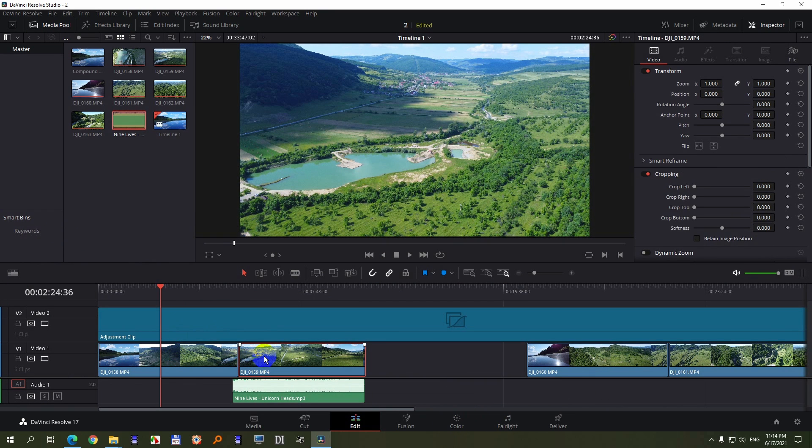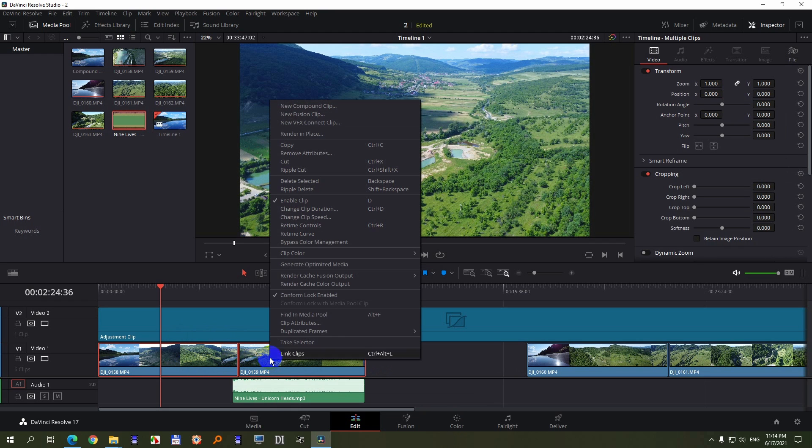But the clips are usable. If you want, you can merge those clips together and create a compound clip. So this is equivalent of nesting inside Premiere Pro.